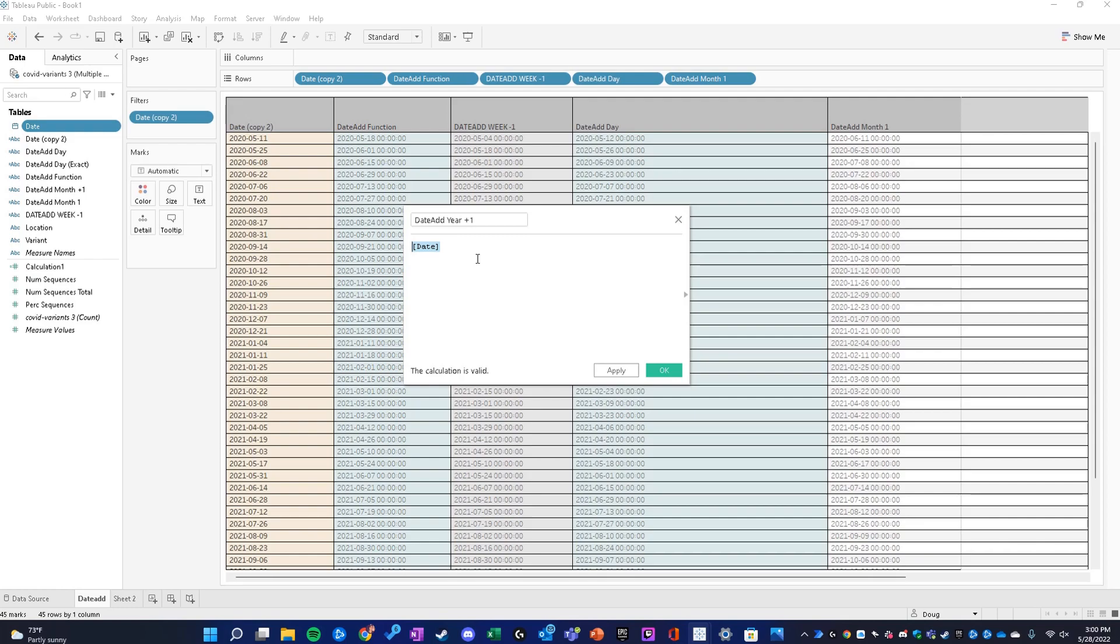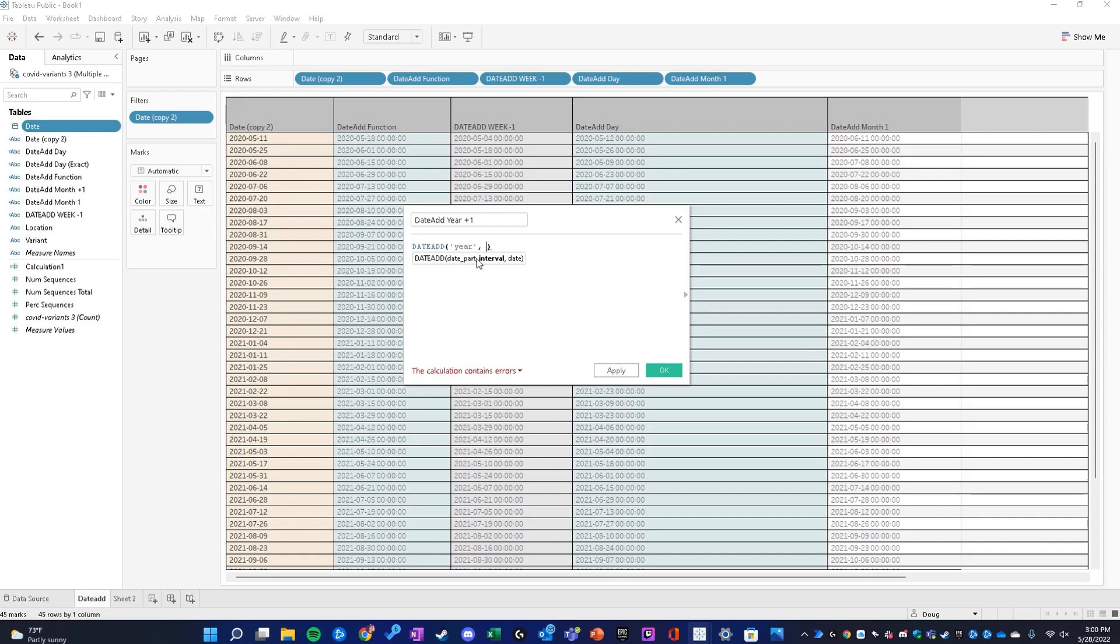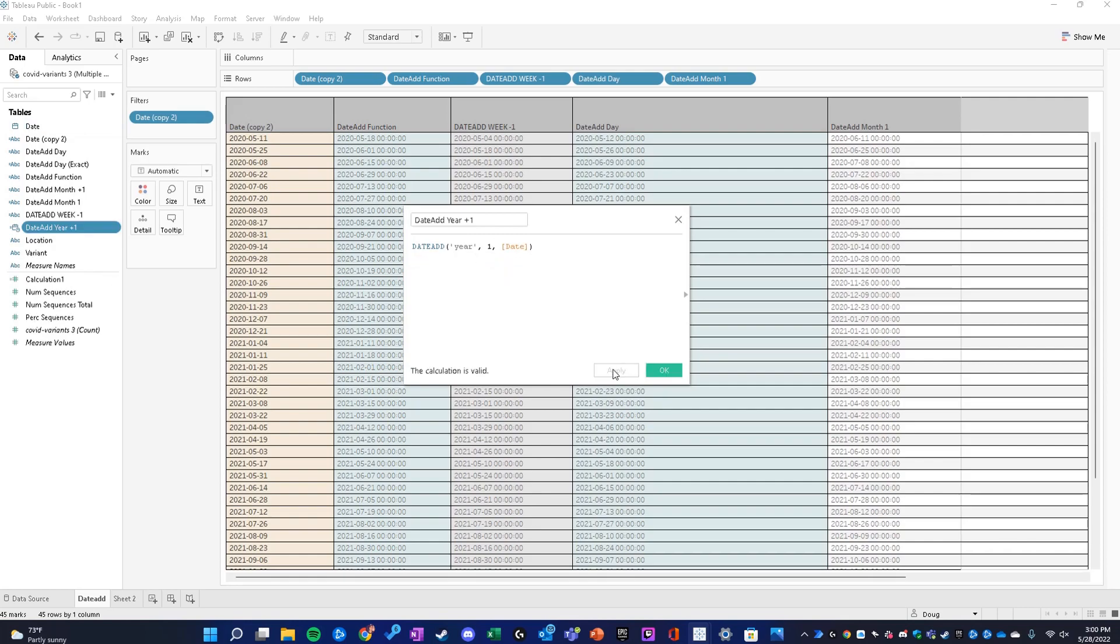How we're going to format this is the same as before: date add, the date part is going to be year wrapped in single quotations, not double quotations. Our interval is going to be one, and the field we're referencing is the date.